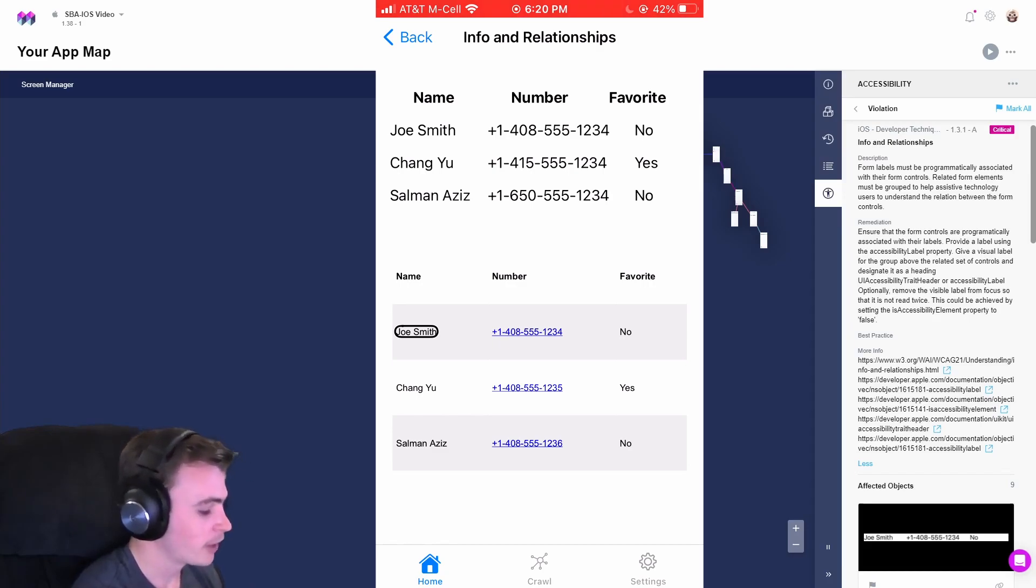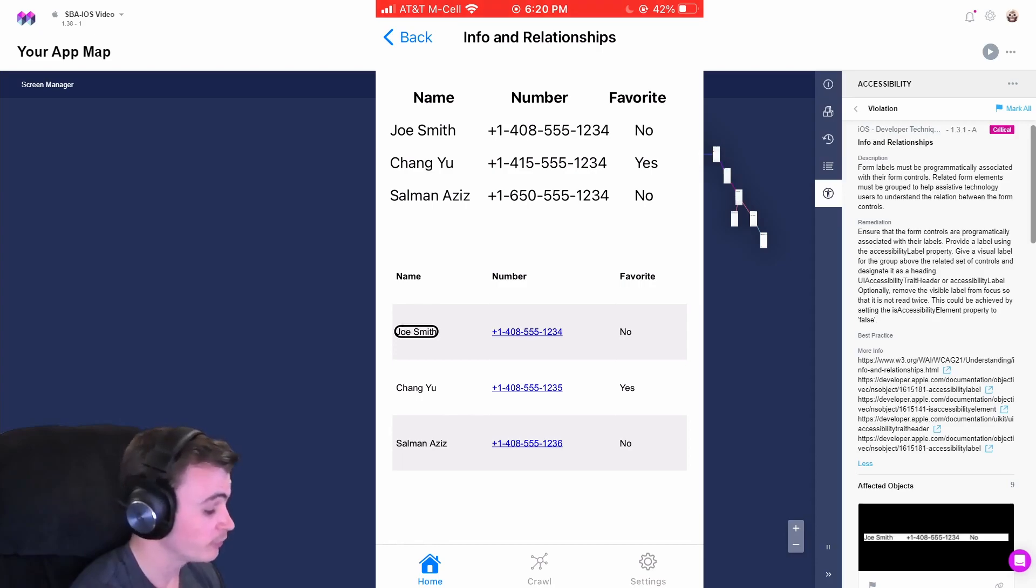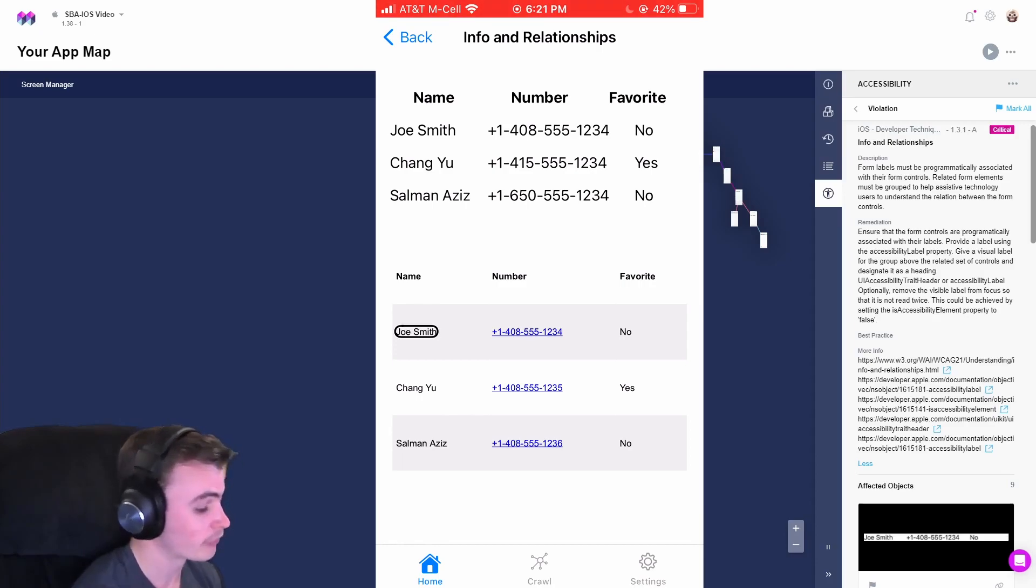Awesome, so now we're able to get programmatic information delivered via VoiceOver to the user about the relationships of this table, thus resolving this violation.